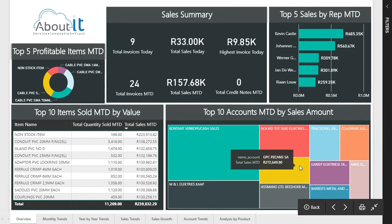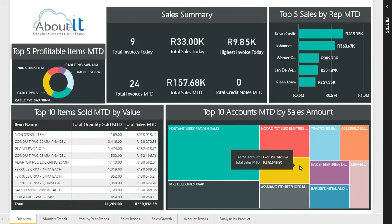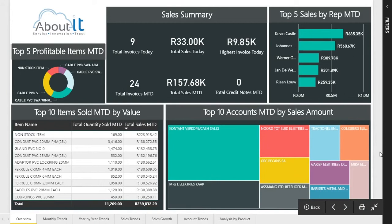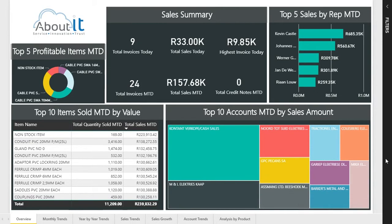The graph at the bottom is what we refer to as a matrix graph. It's just to indicate the top accounts month-to-date by sales amount — who are my best clients and what amounts have they sold? To summarize, the purpose of this page is to give you a one-snapshot overview of what is happening and where all the money is coming from.